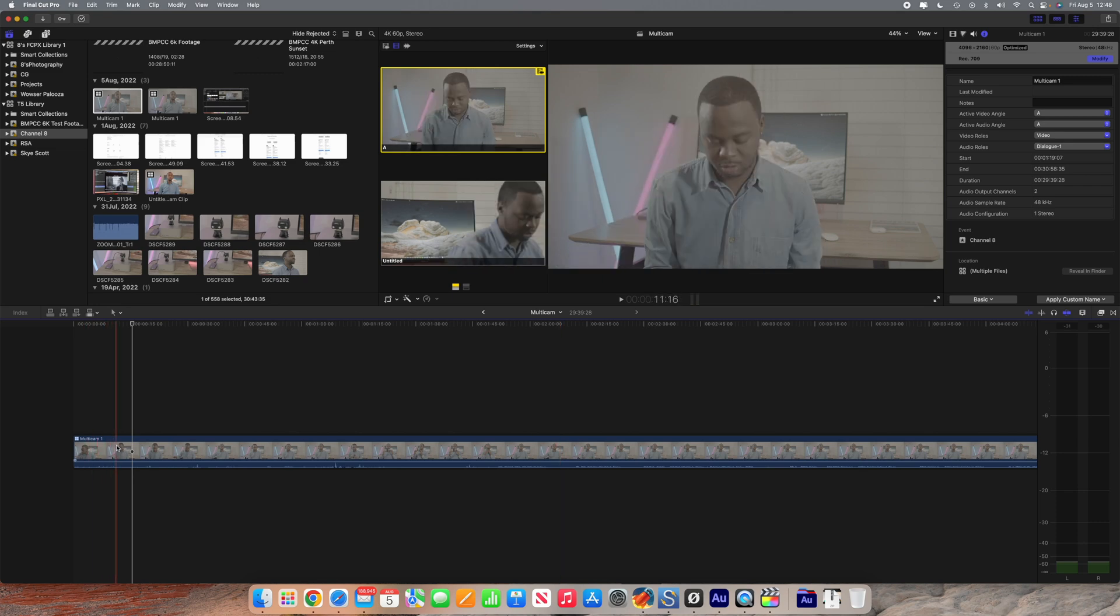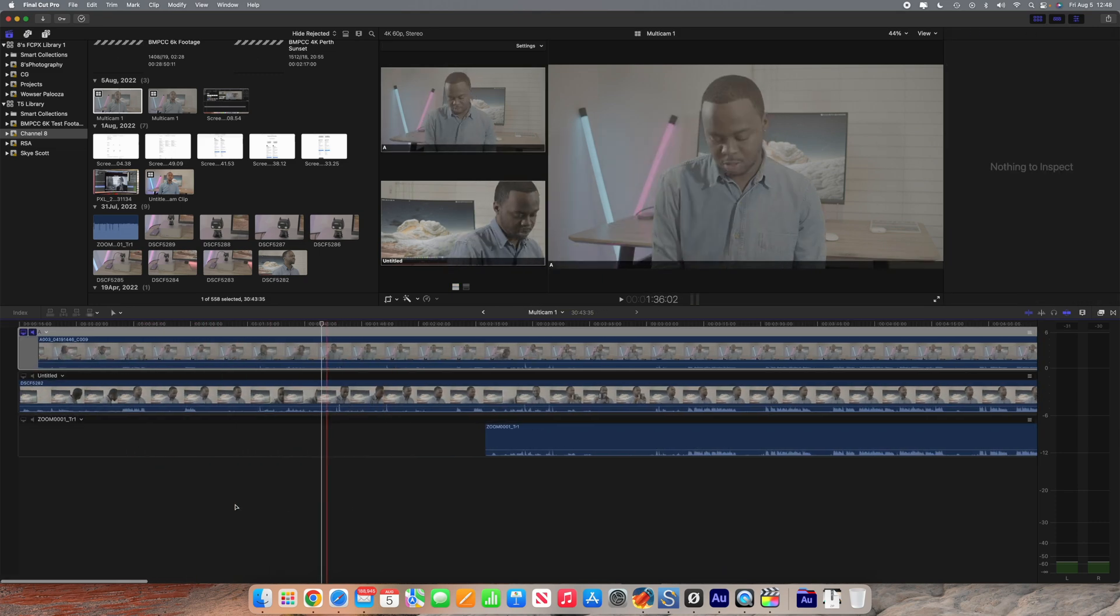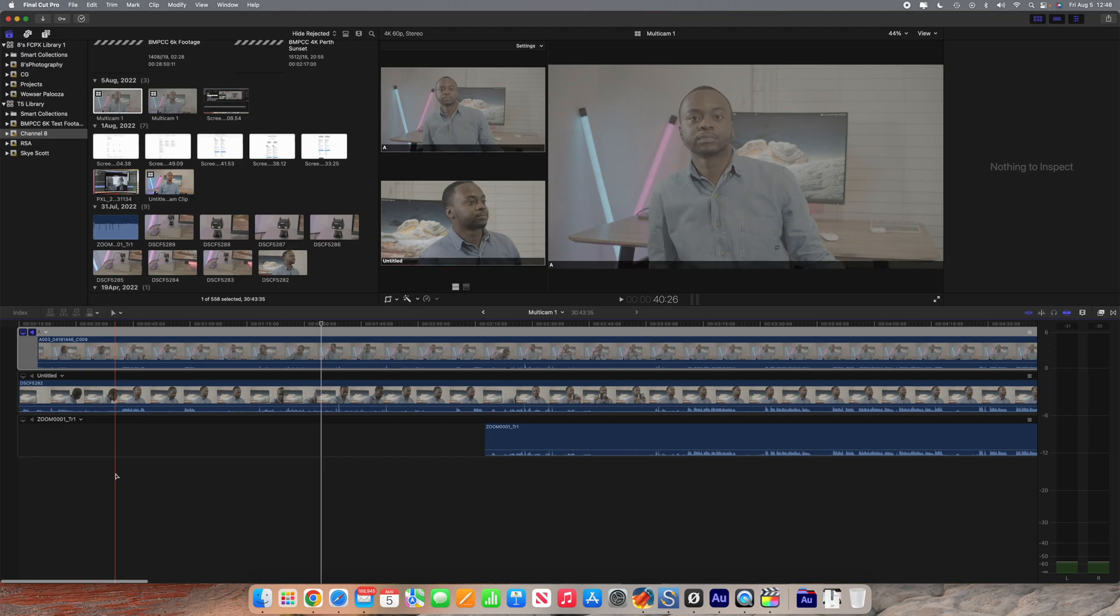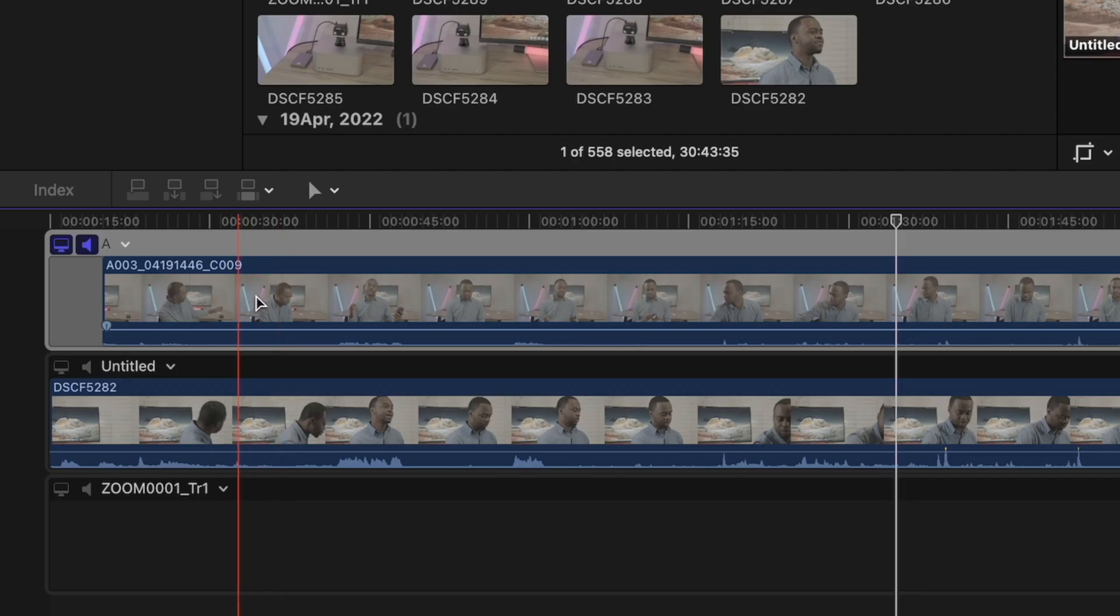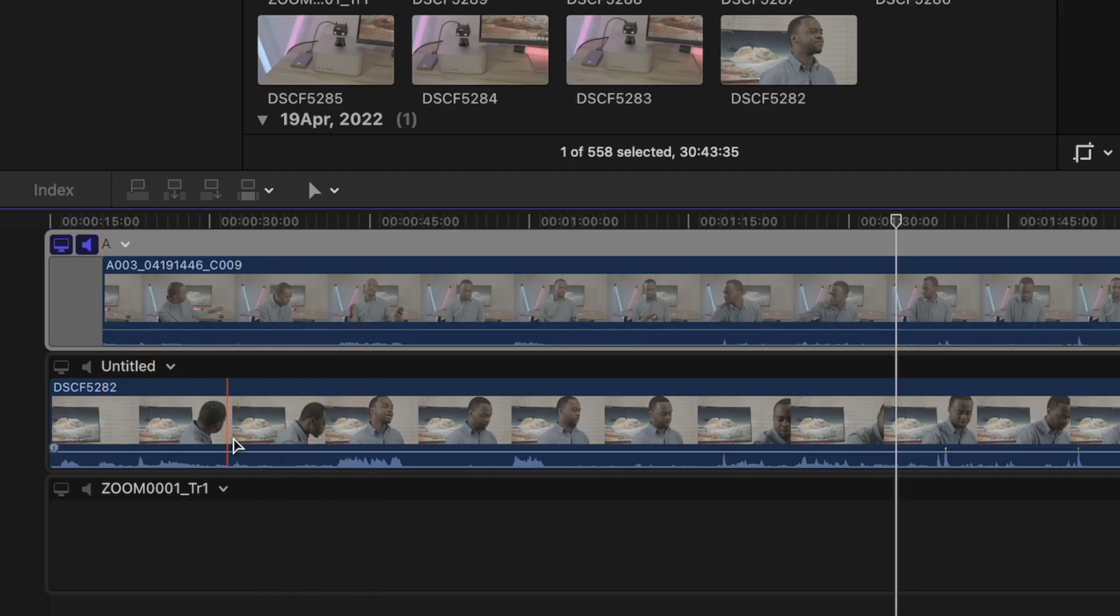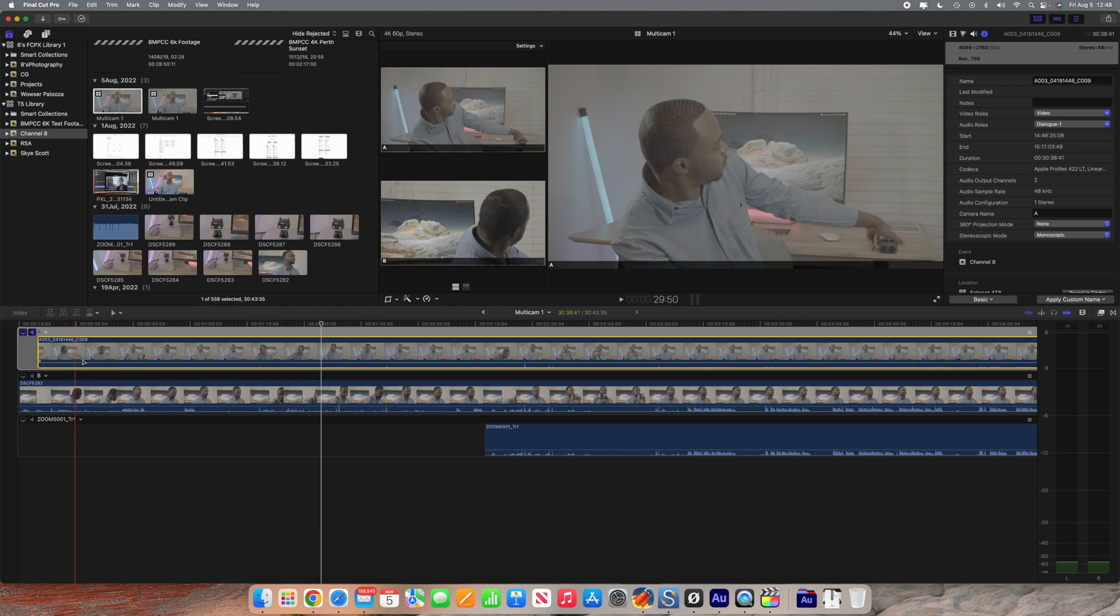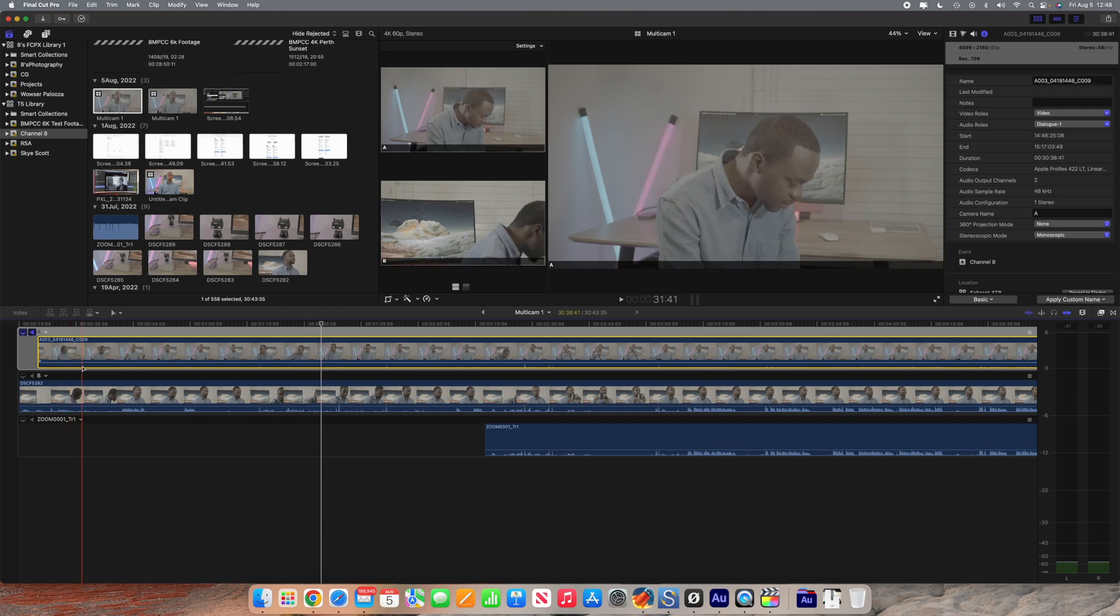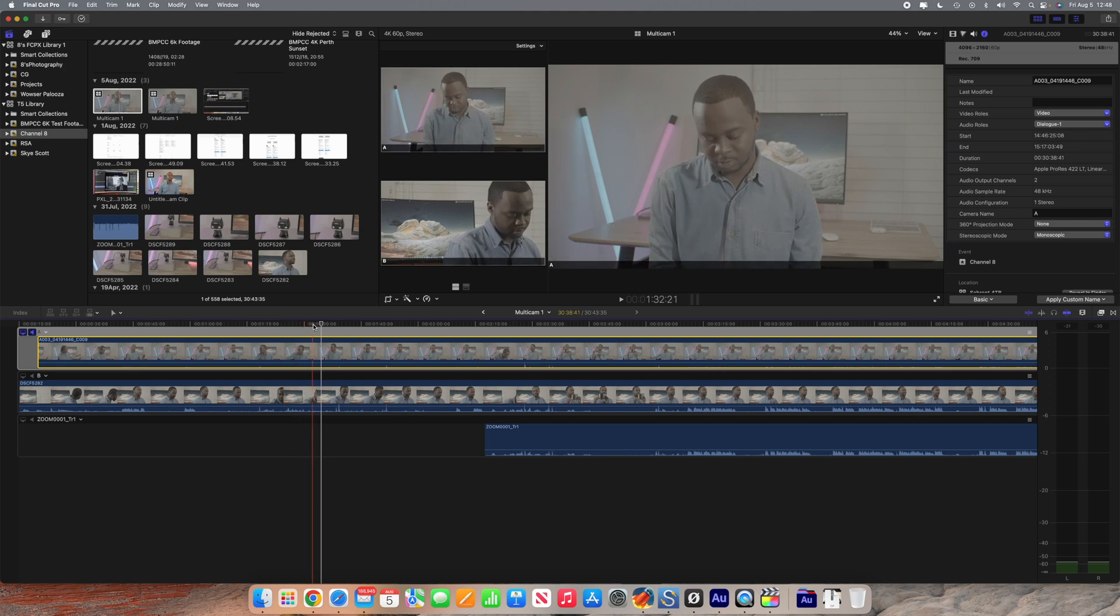If we now open this compound clip, inside here you'll see that we've got our camera picture angle A and we've got our camera picture angle B. It's named untitled at the moment but we could just name it B like that.